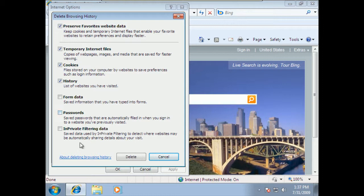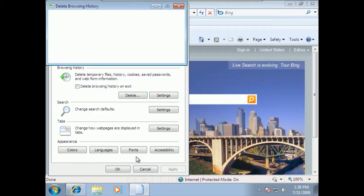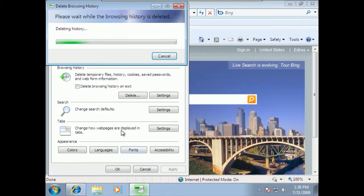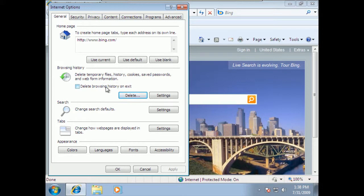Also, in-private filtering data. This is data that's saved in the in-private filtering that is used to detect whether websites might be sharing information about your visit. So, if you want to get rid of that data, you can. That's different than the in-private use of the web. Alright, so those seem like great options. I'll choose delete, and it will go through and get rid of all of the history, all of the cookies and things that people might be using against me.